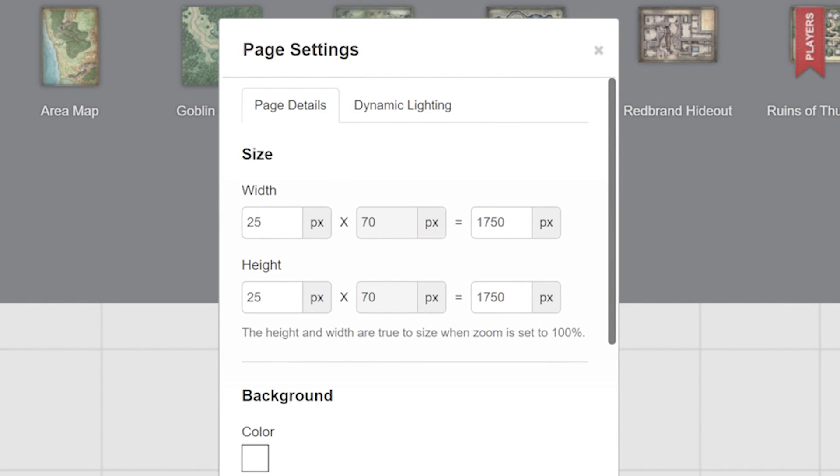First, we have the size of the page. Say you uploaded a map and got it aligned to the grid, but there's some extra squares on the side of the map. Or maybe the map doesn't quite fit. You can change the height or the width of the page here to get rid of or add more squares.